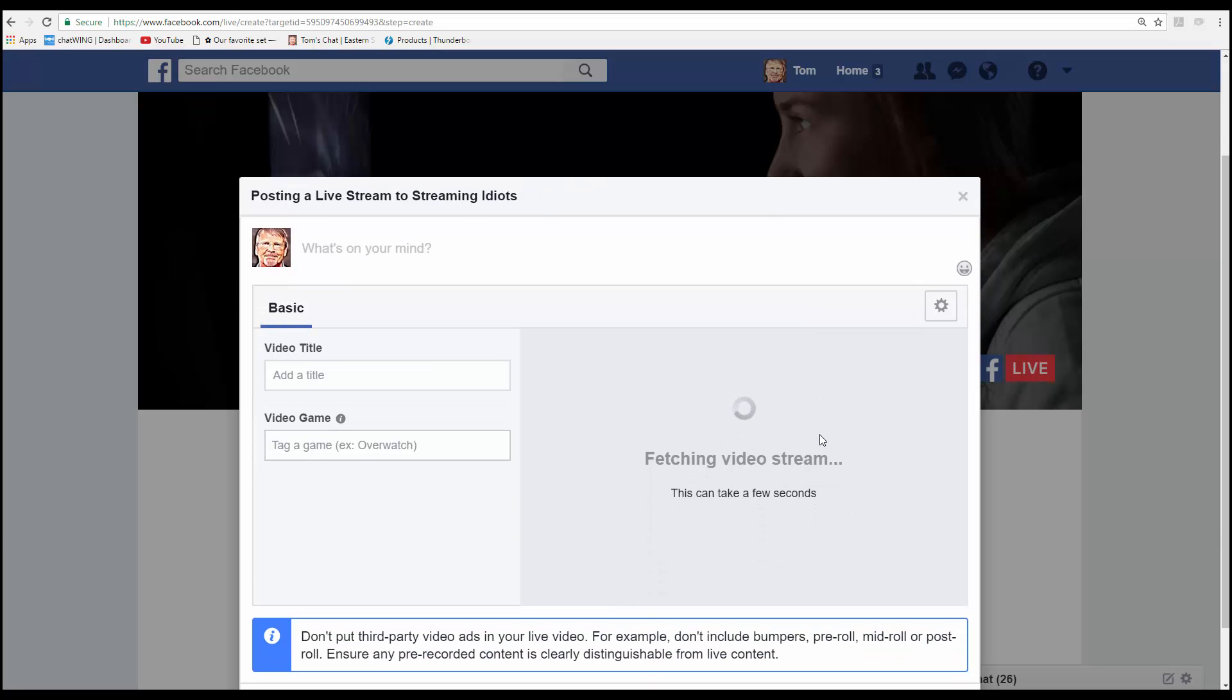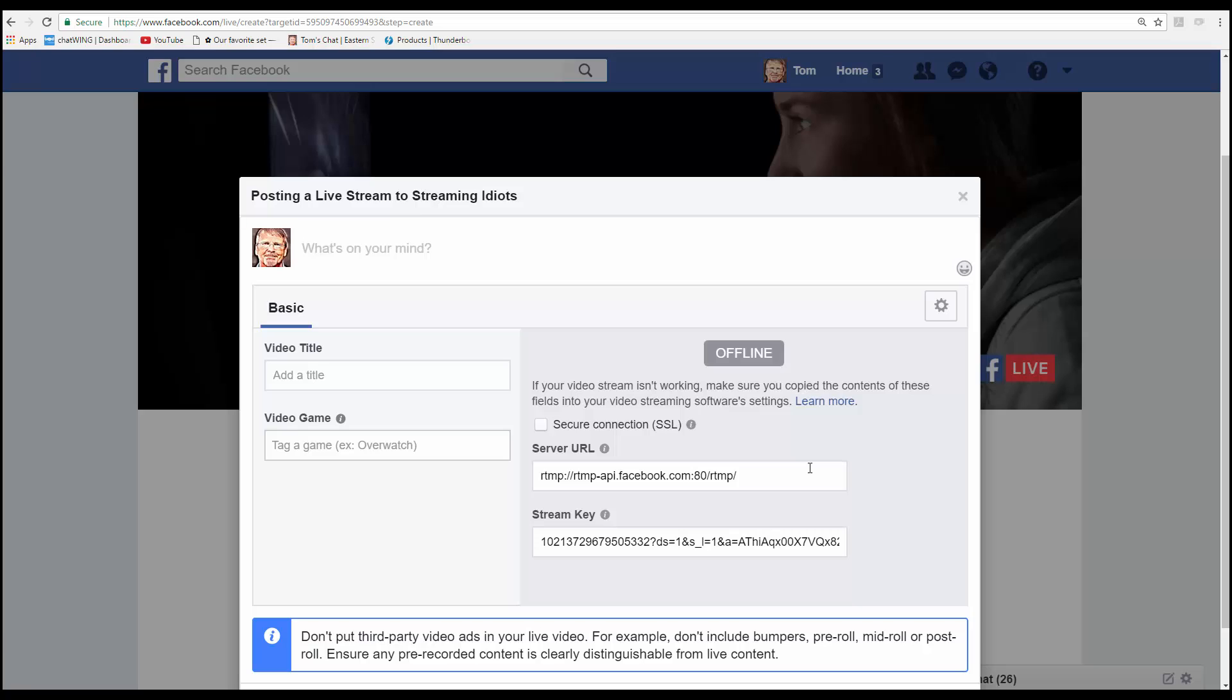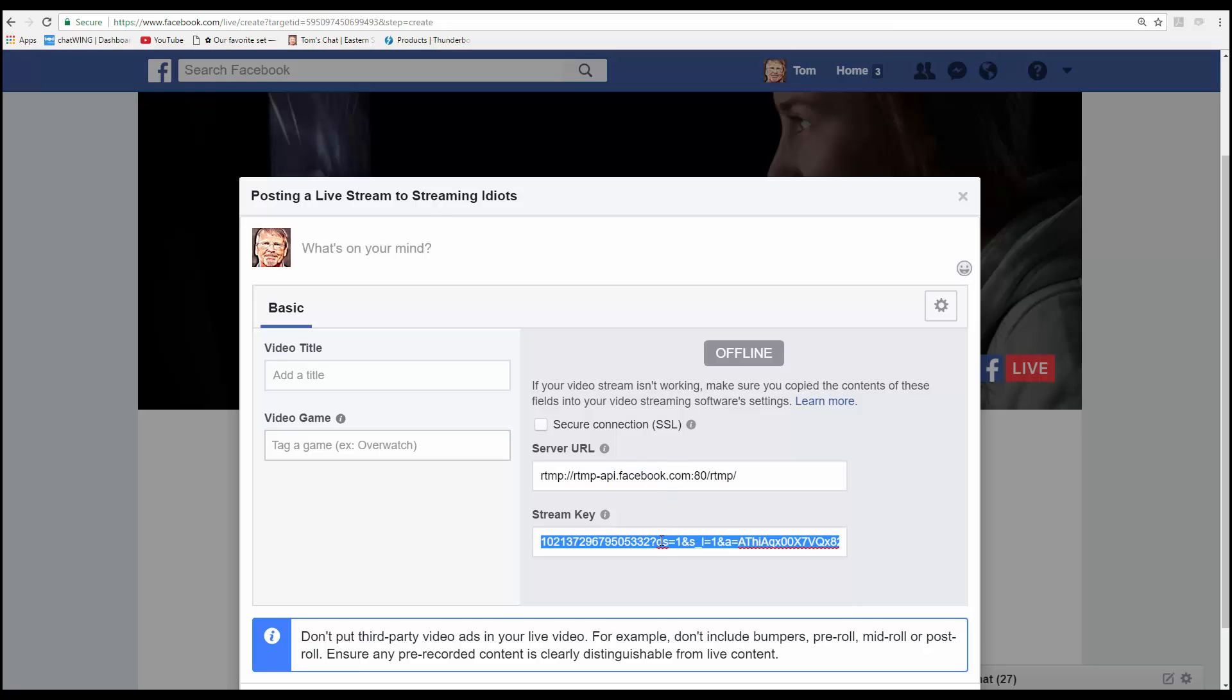This window will populate gradually with the server URL and the stream key. Those two sets of codes need to be copied and placed into vMix as such.